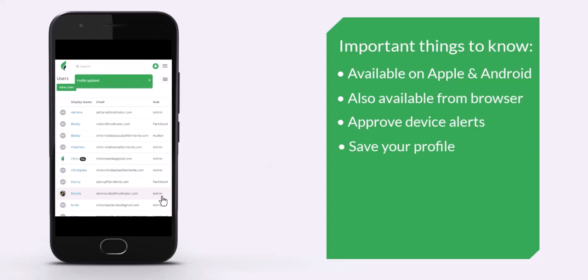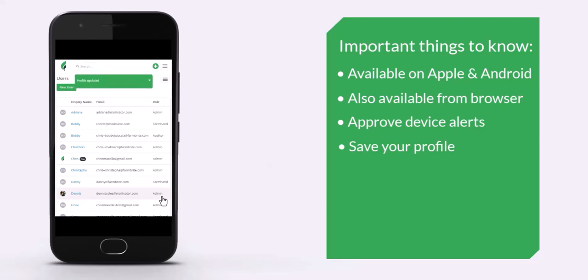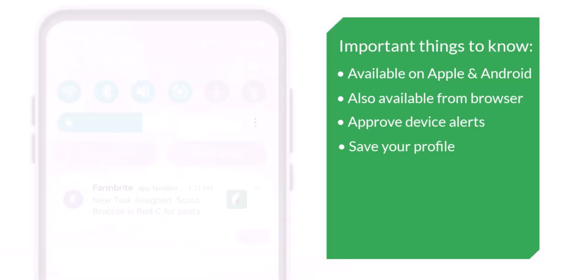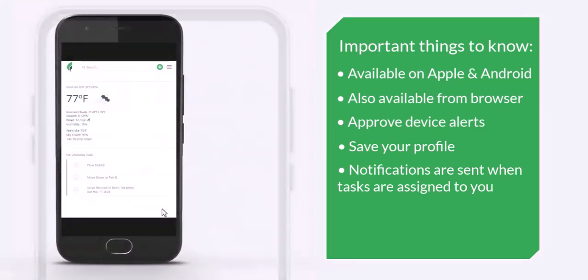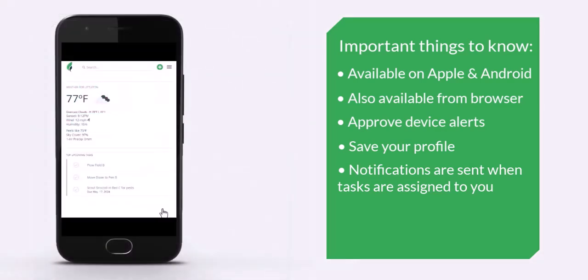Now that the notifications are configured and allowed on your device, you'll get notifications like this whenever a new task is assigned to you. When you tap the task from the notification bar, you'll be brought to Farmbrite to start working and the notification will be cleared.